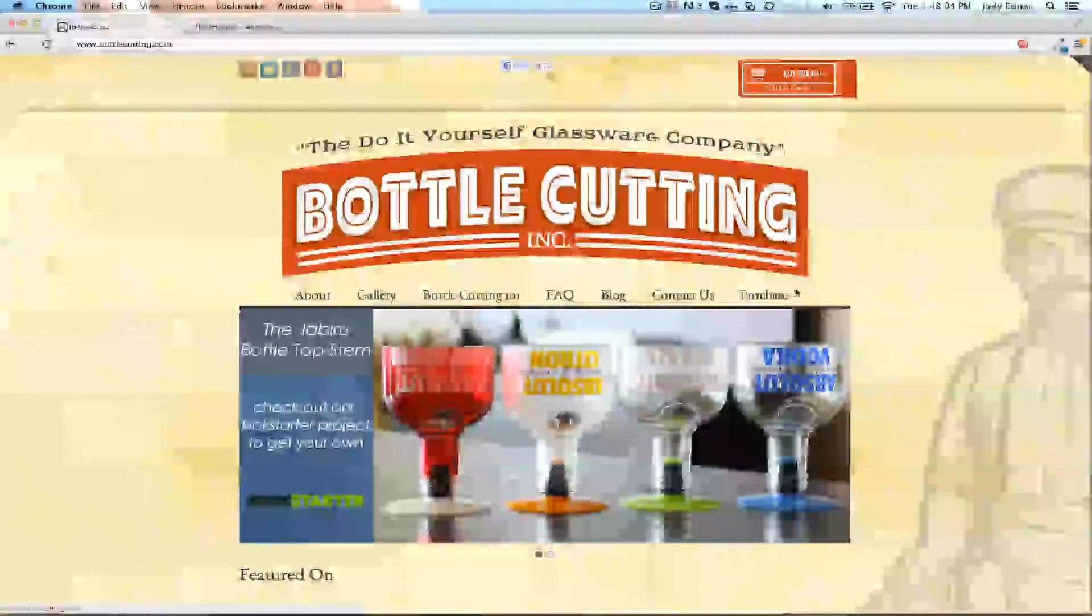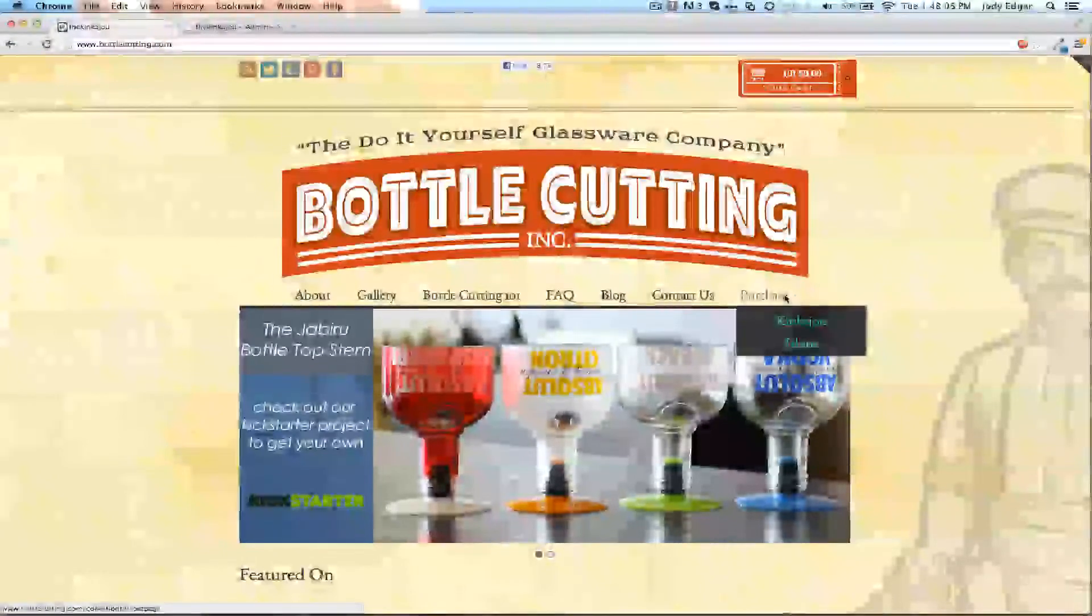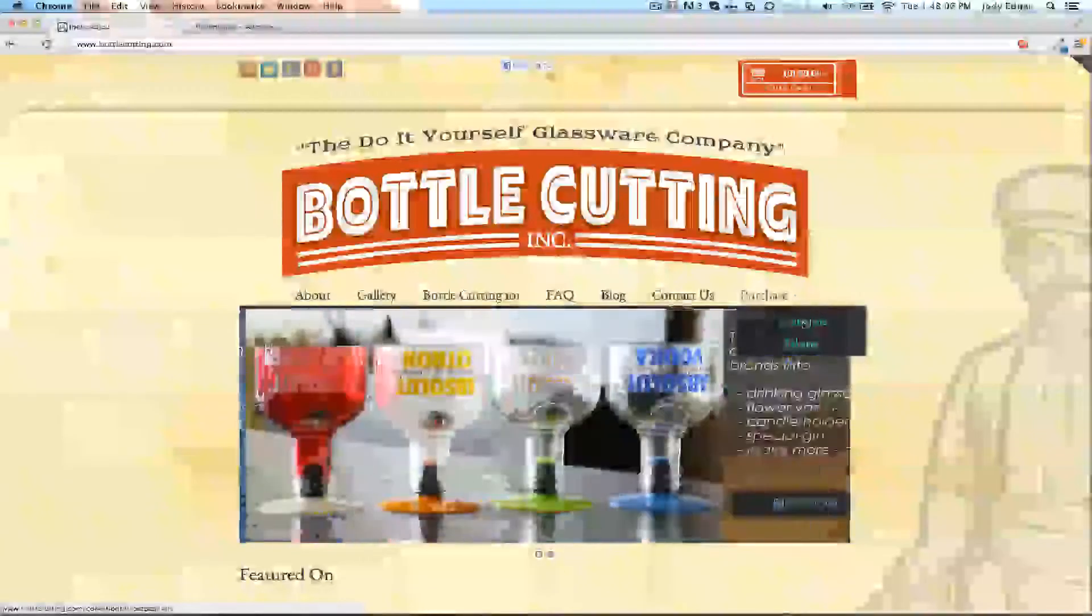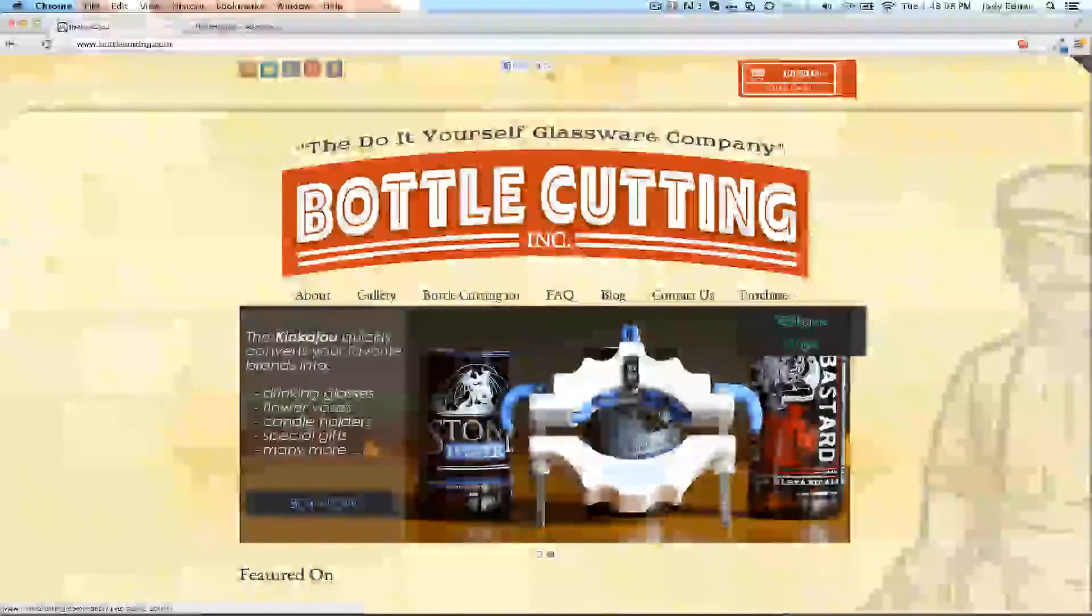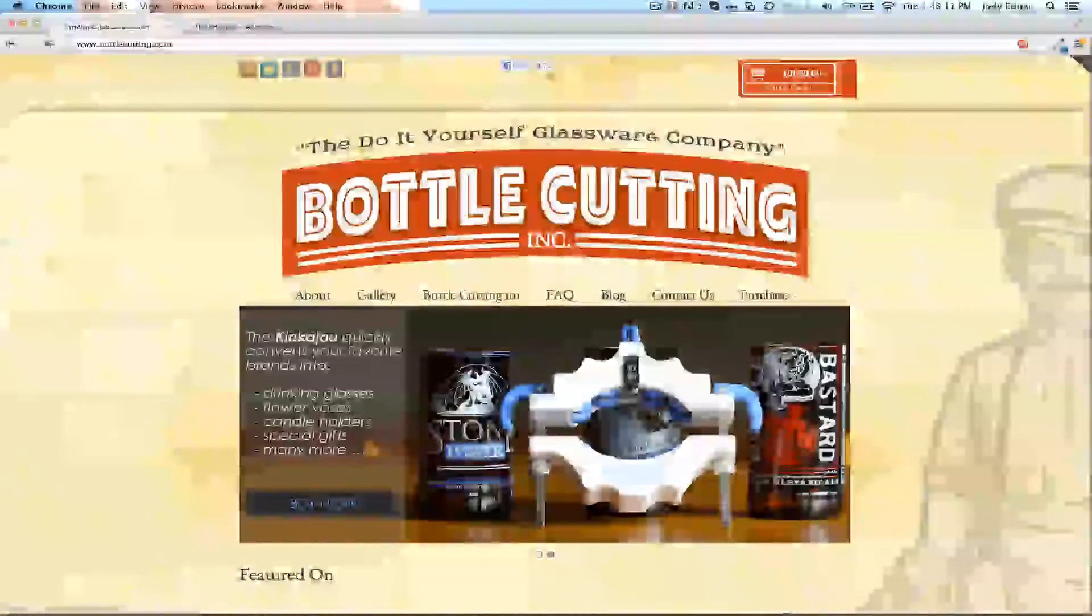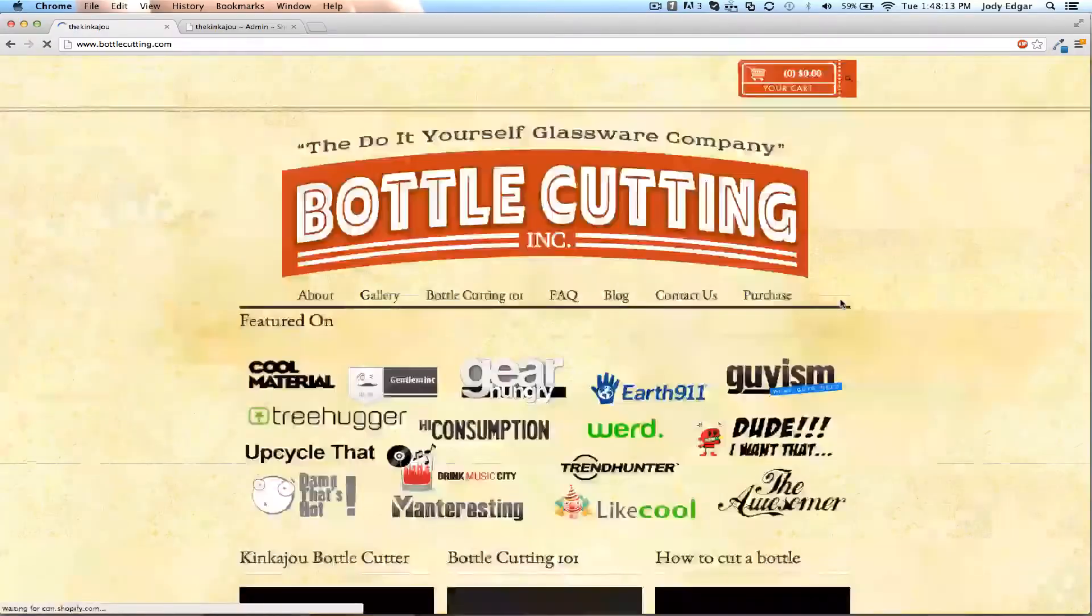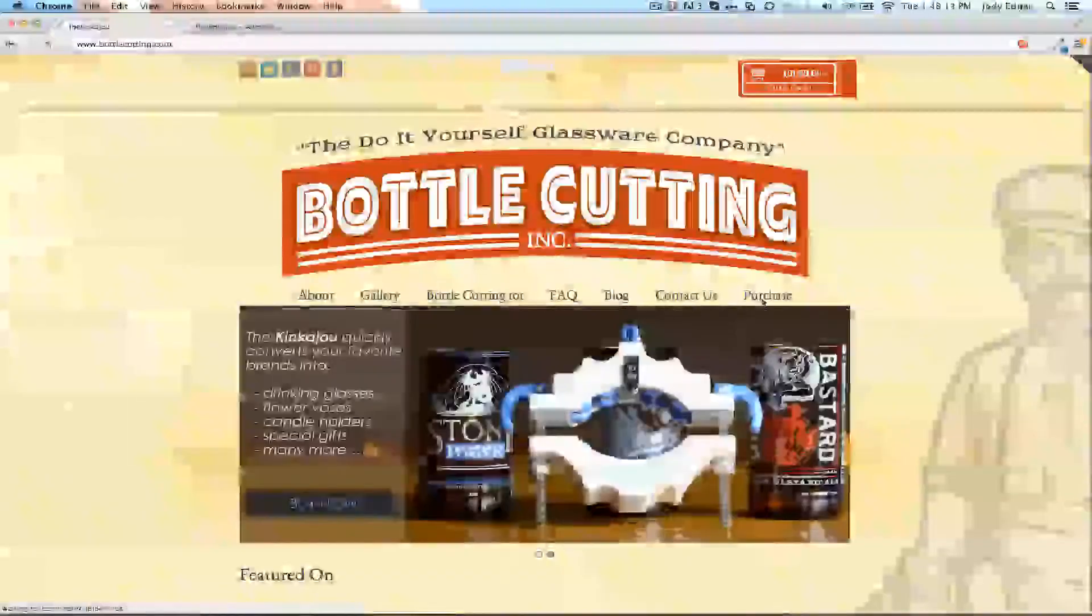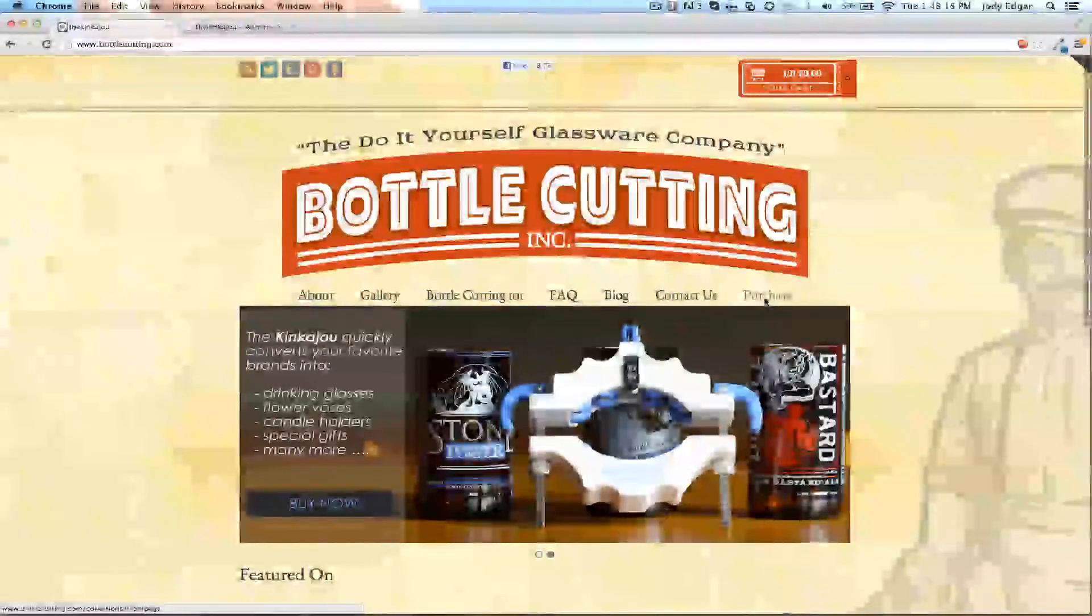As you can see here, they have this purchase button and the two projects that they're selling. I've now removed what I've done. If I refresh the page, you'll see that is now gone and it's just a simple purchase link.